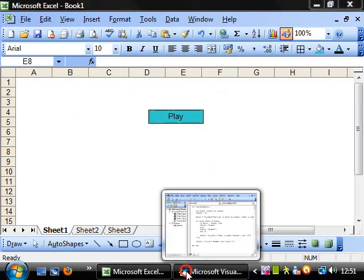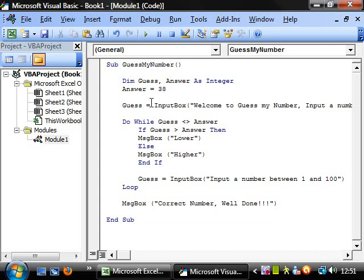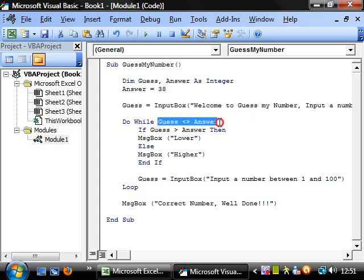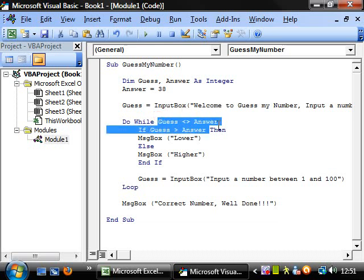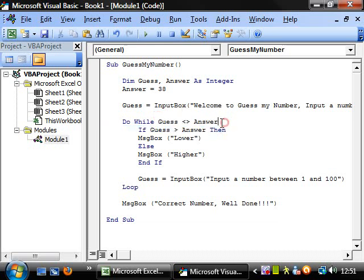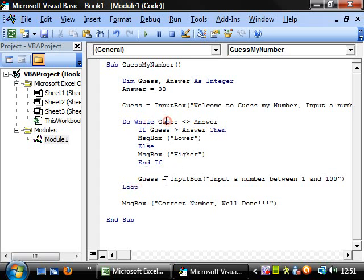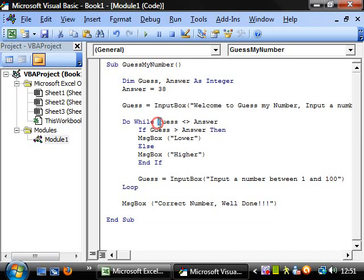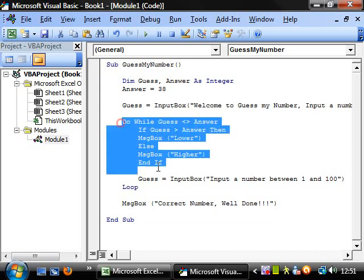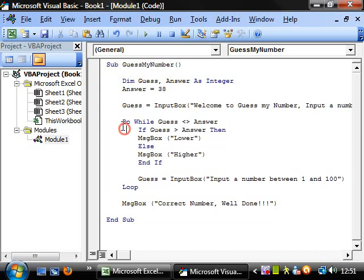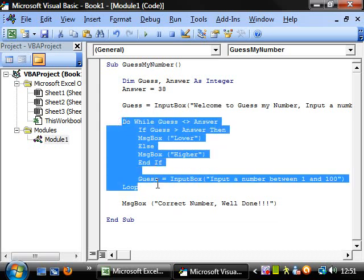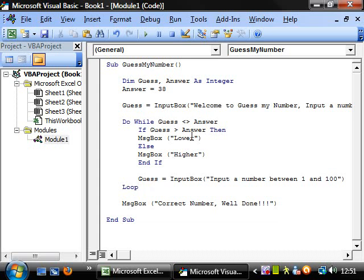So it's taken a value for the guess. It's working out whether or not guess doesn't equal answer. And if that statement is true, then it performs this. And then it goes back up here again and checks with the new value of guess that we've got from here. And it keeps going and running that loop until you get the right answer.